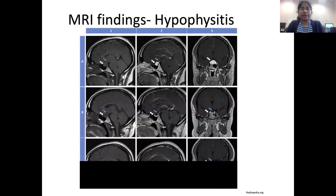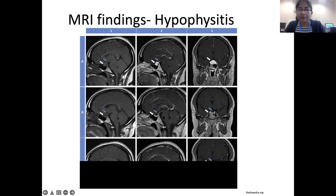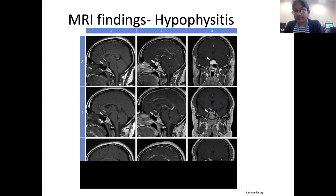These MRI findings are from a young female who presented with headache, visual disturbances, and failure of lactation during her early postpartum period, illustrating typical features of hypophysitis: homogeneous enhancement and stalk thickening. She was started on prednisolone 40 mg, and following two months of treatment she showed dramatic radiological improvement. After 17 months, features completely resolved. However, she requires ongoing hormone replacement.